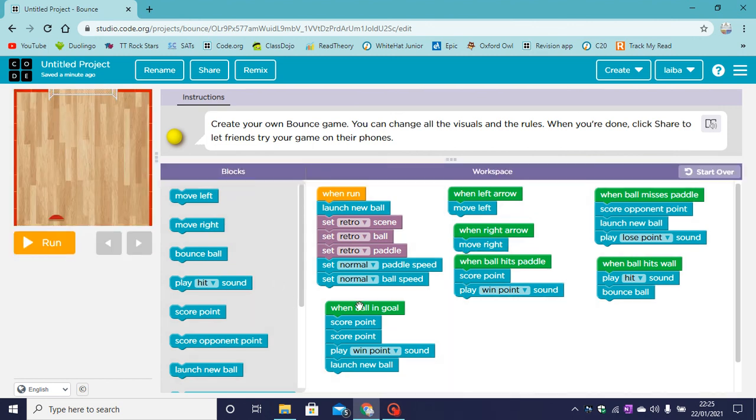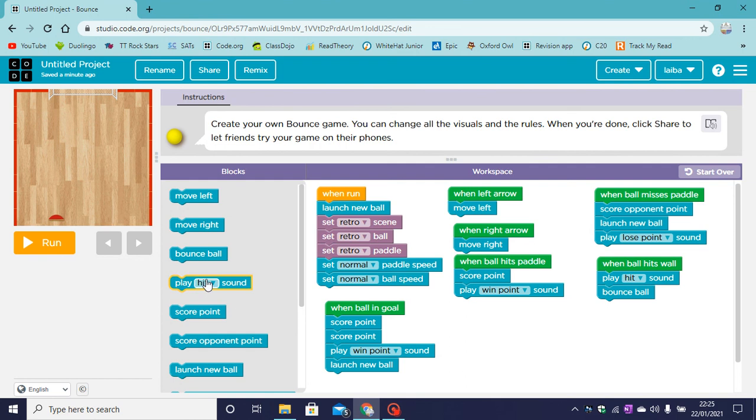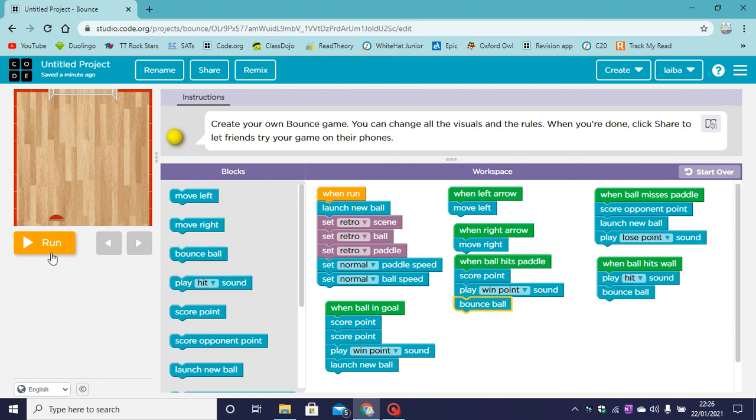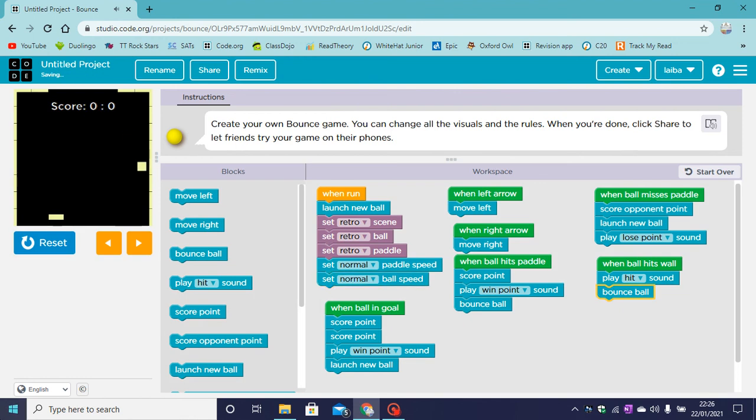We are missing a block. When the ball hits the paddle, the ball will bounce off the paddle. Now let's click on run and try.